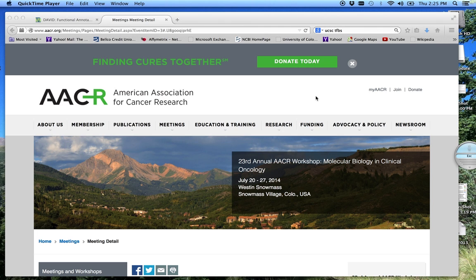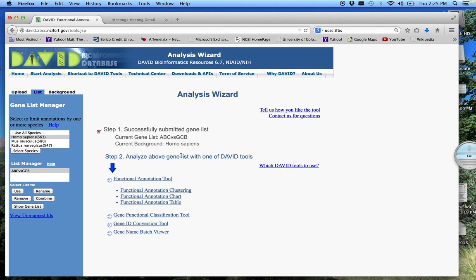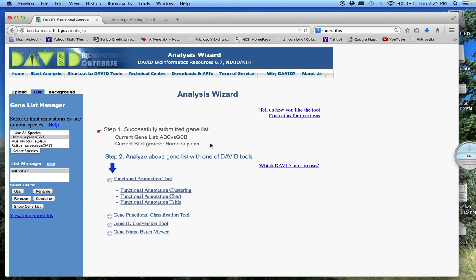This is part three of the DAVID Bioinformatics Resource Tutorial. This is done in conjunction with the AACR 23rd Annual Workshop held in Snowmass, Colorado in 2014. In our first tutorials, we looked at how to download data, or our gene list, into DAVID.